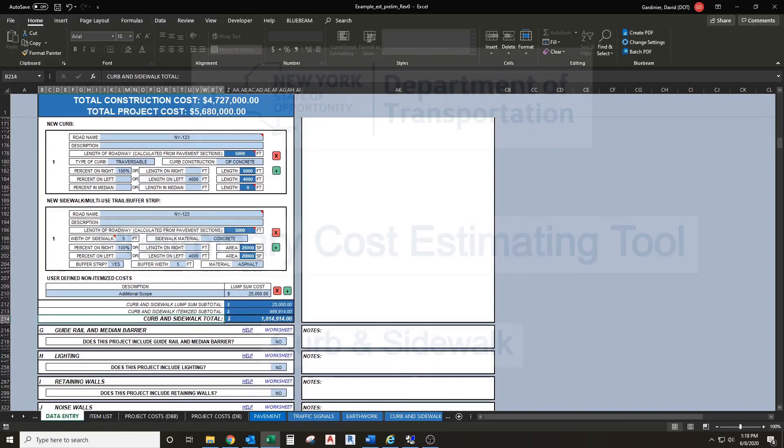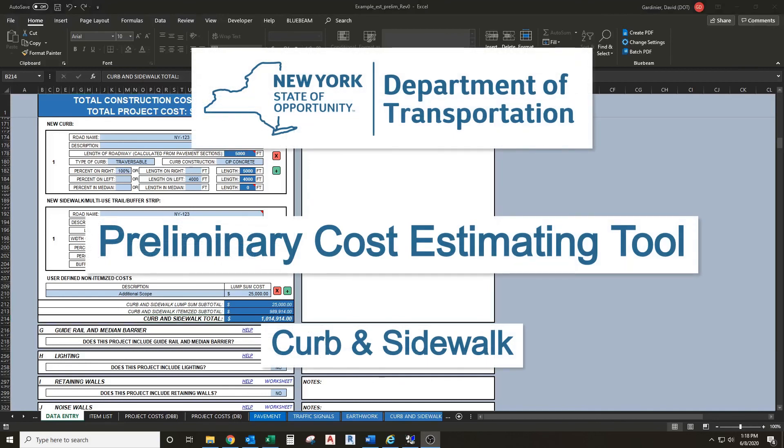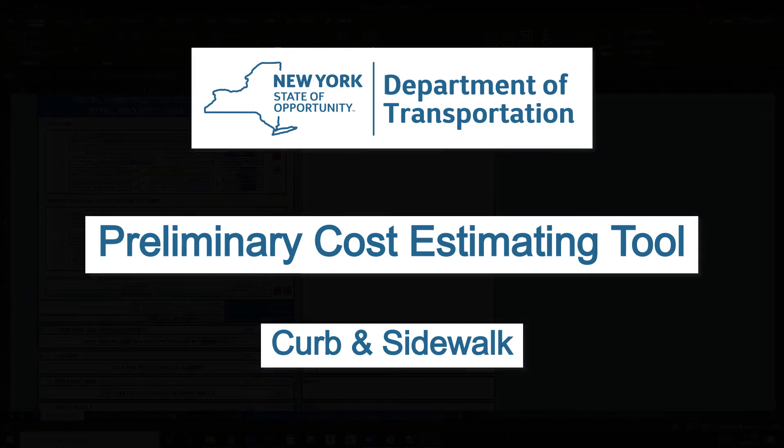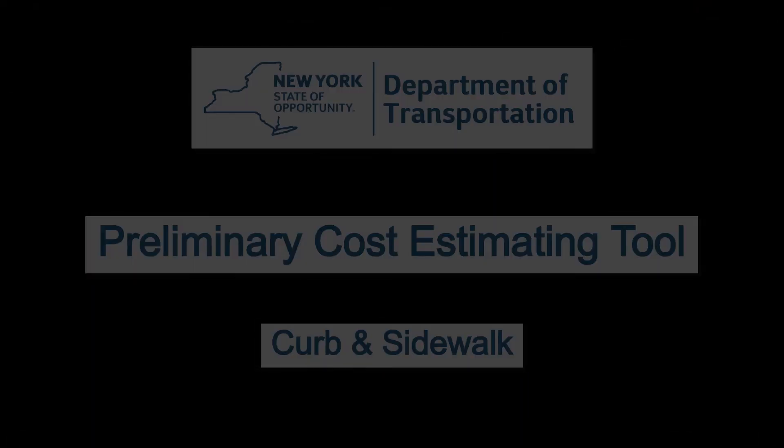That concludes the curb and sidewalk section segment of the preliminary cost estimating tool training series. For additional preliminary cost estimating tool training, be sure to check out our other videos. Thanks for watching.